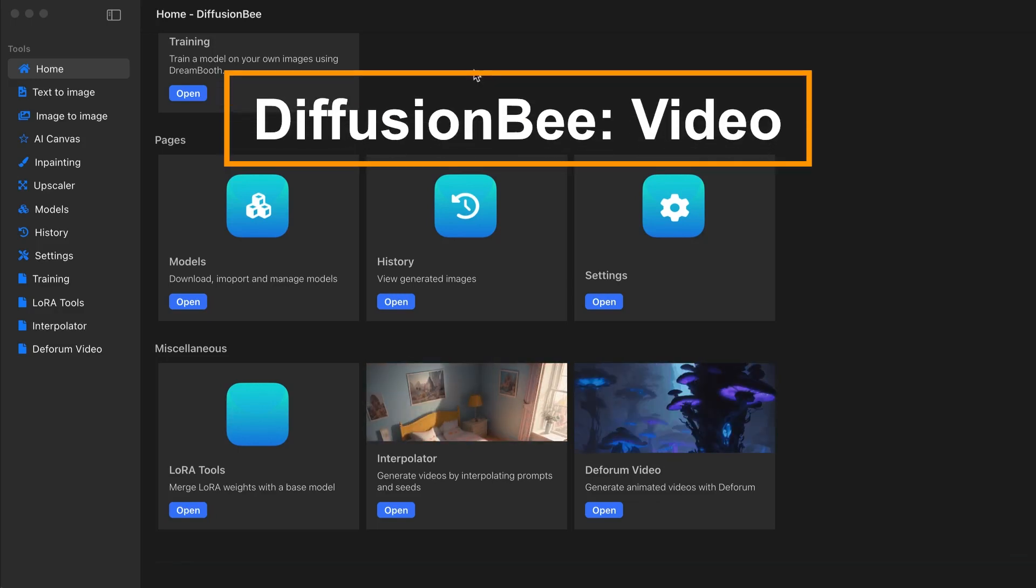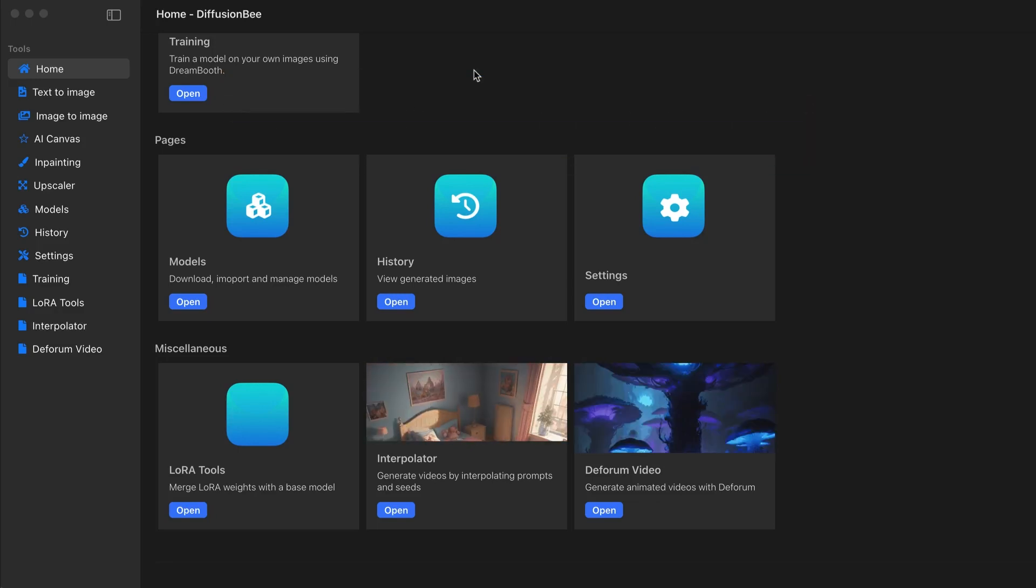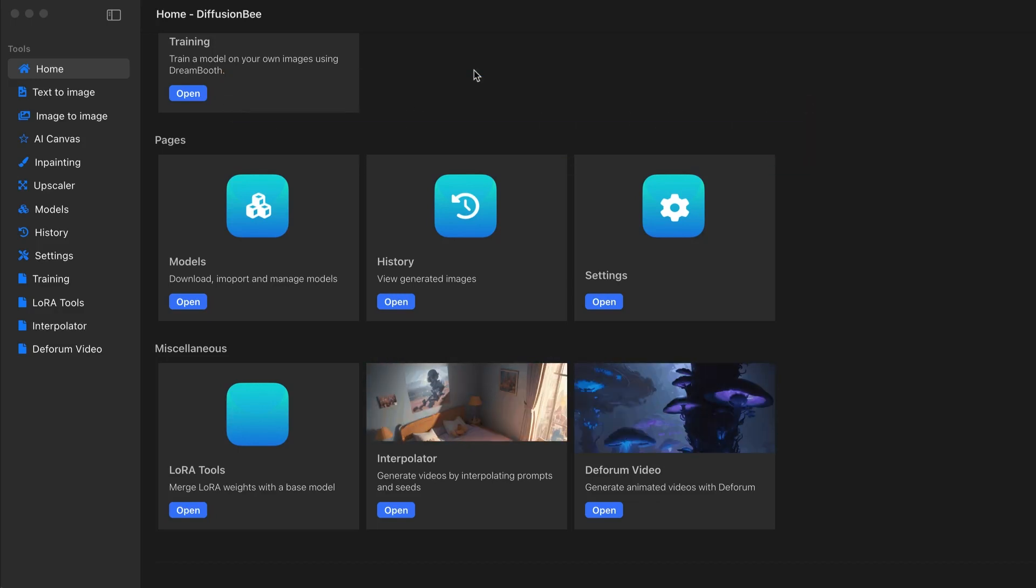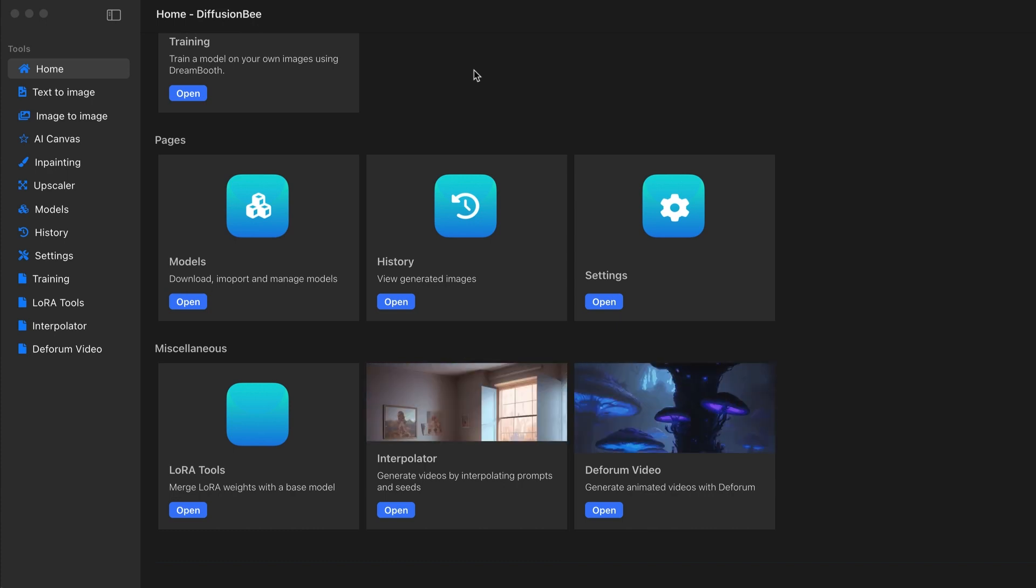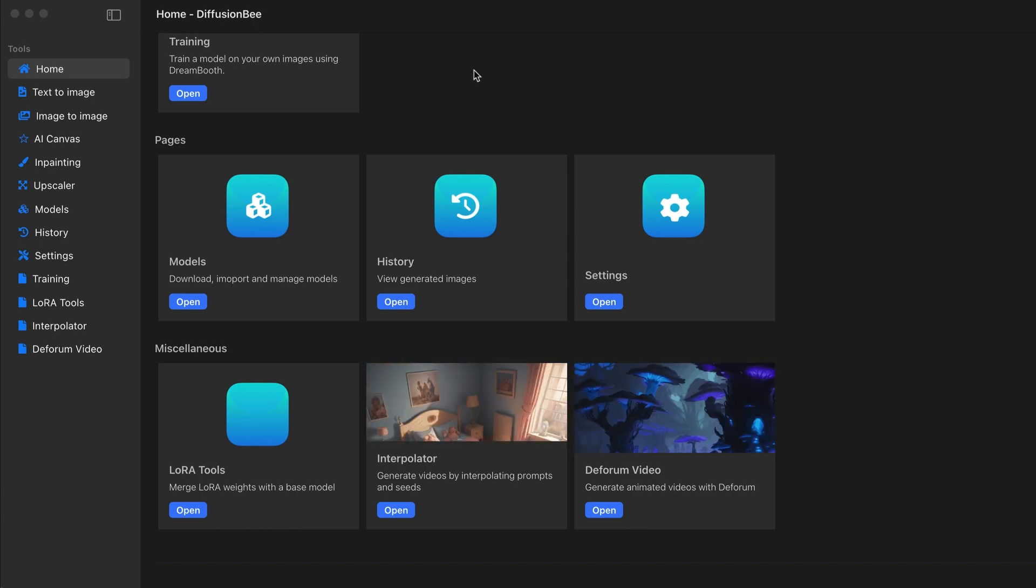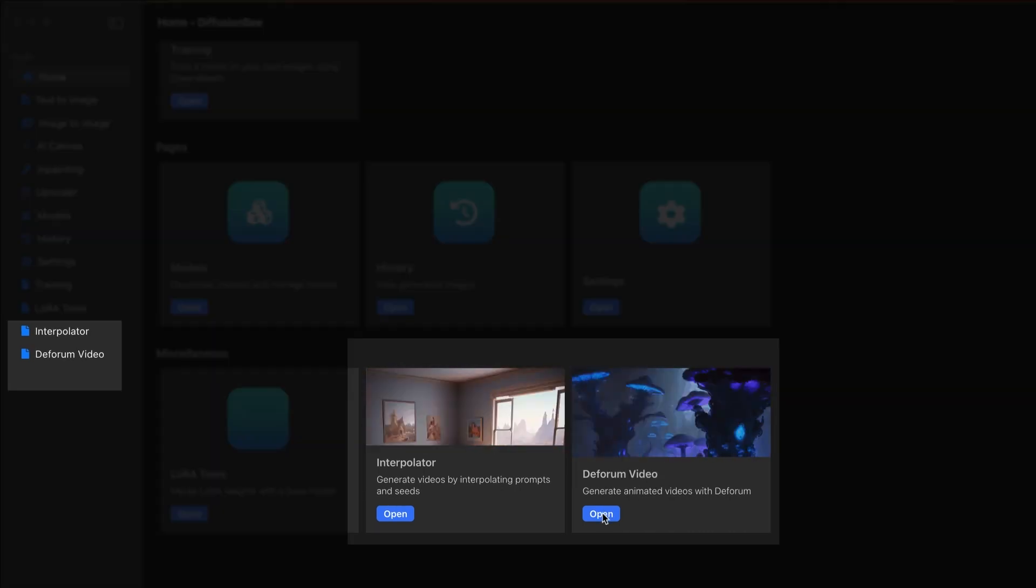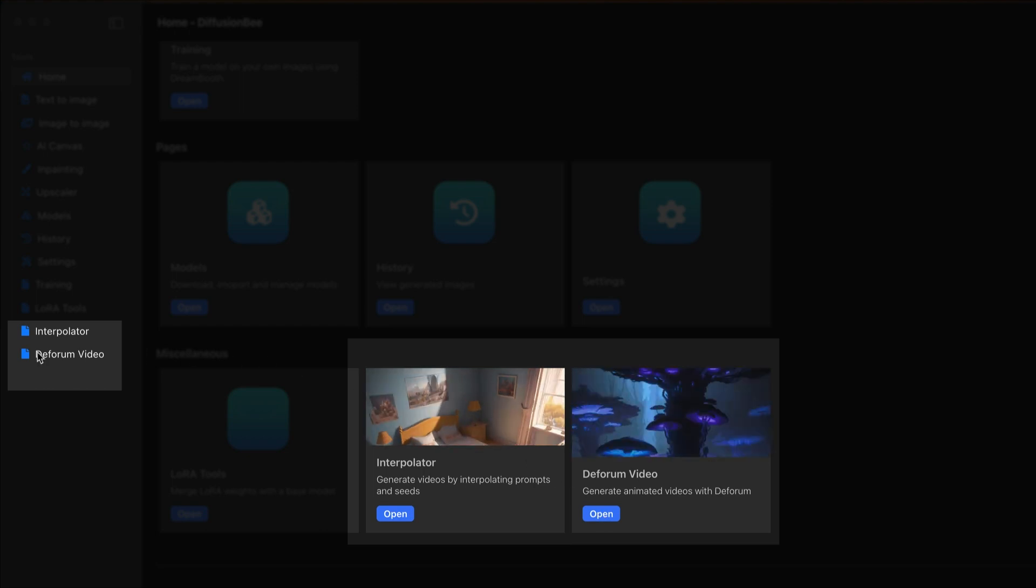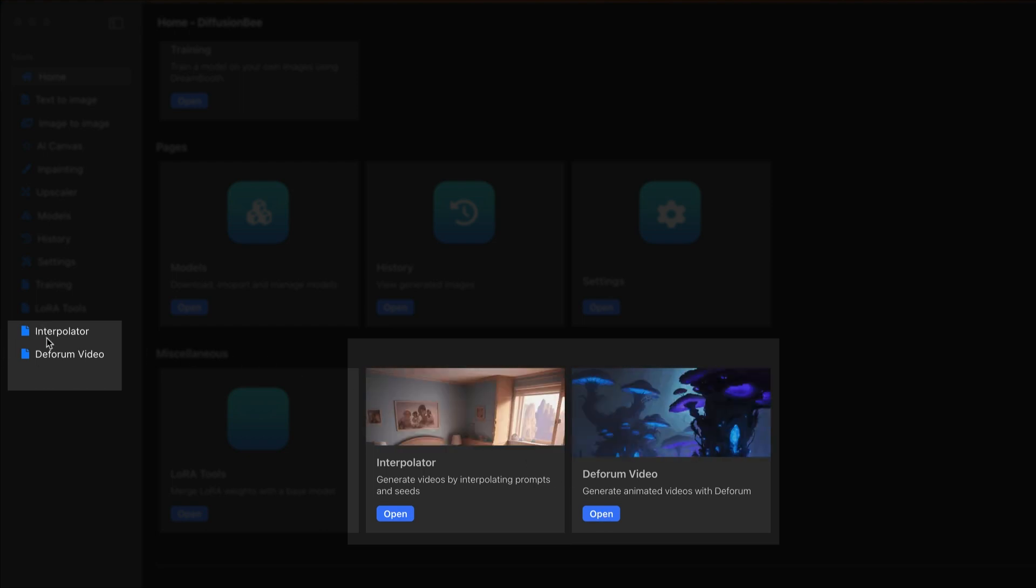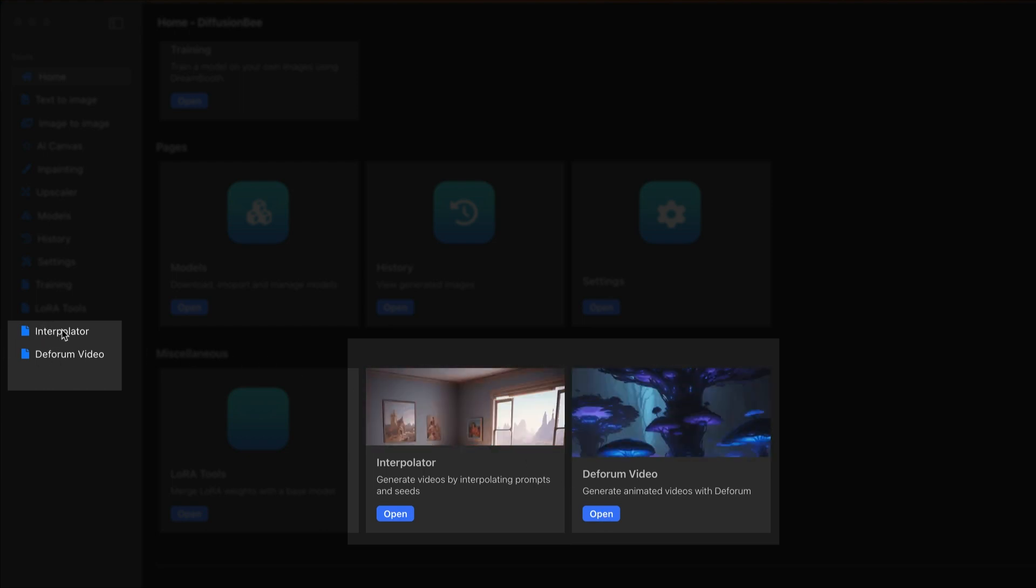In this video we're going to look at the differences between interpolated videos and deformed videos in Diffusion B. On the home screen you have your options to choose it from there, or to the very left there's a drop down on the side where you can pick it from there.